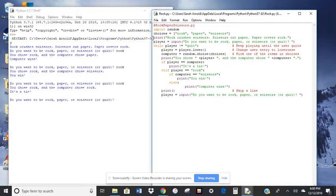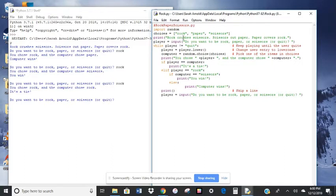We're going to start off the program by having the computer print. That means type out the directions here. We have parentheses quotes. That's how we say what it's going to print, what it's going to type out. Rock crushes scissors, scissors cut paper, paper covers rock, period, end quote, and parentheses.